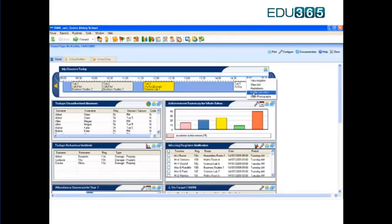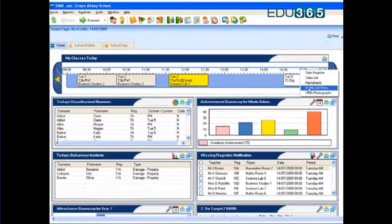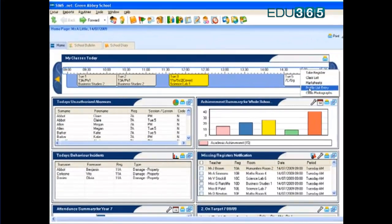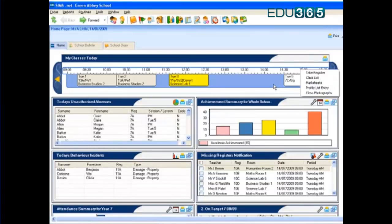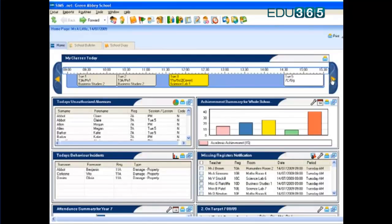Or indeed making my contribution to end of year reports, it can all be done from within this SIMS information point, and I can scroll to tomorrow if I want to look at the classes tomorrow and make contributions there.